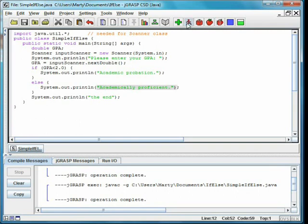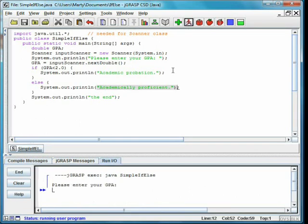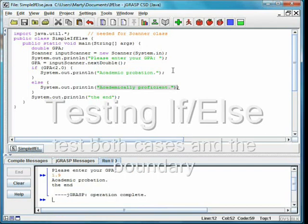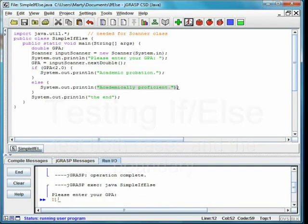We now compile and run the program. Again, we'll test below, above, and exactly 2.0.